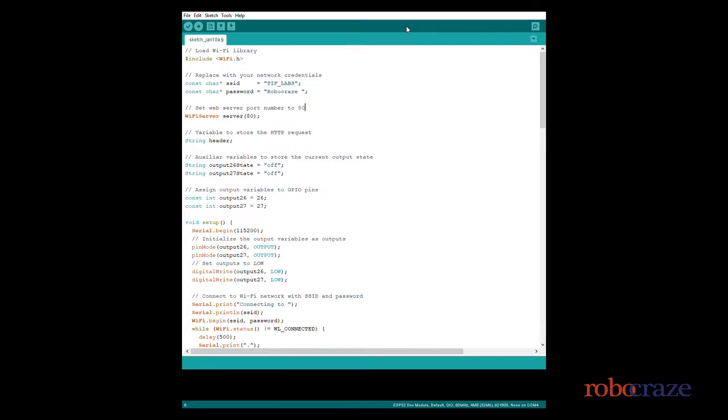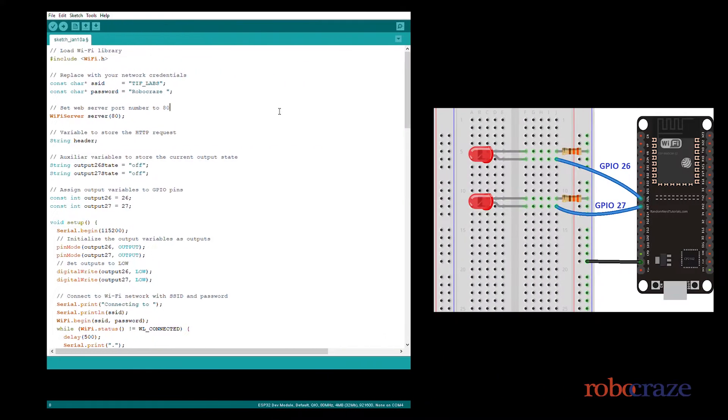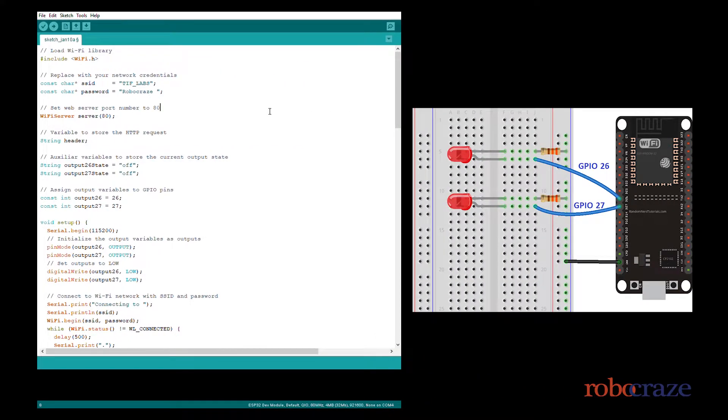Let's first look at the connections. As you can see, we are using two LEDs, the output of which we are controlling through an HTML page.